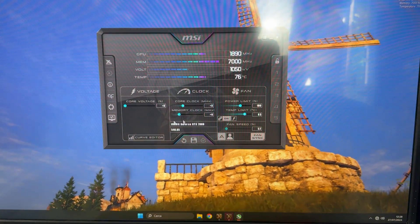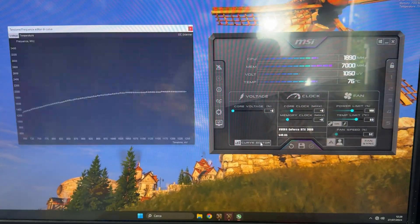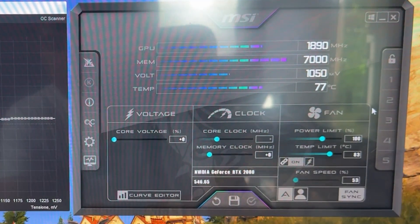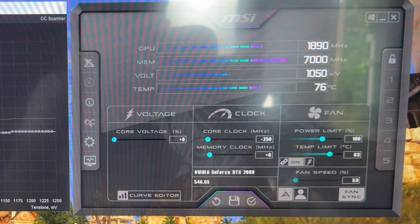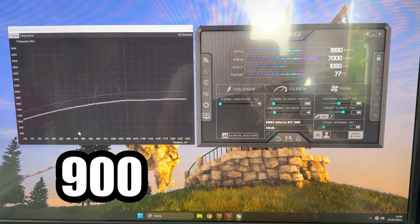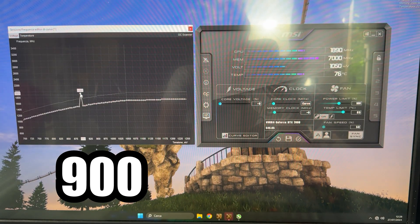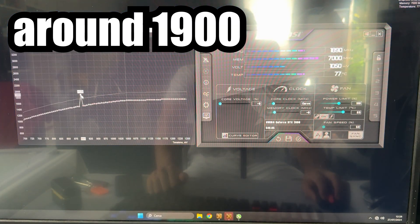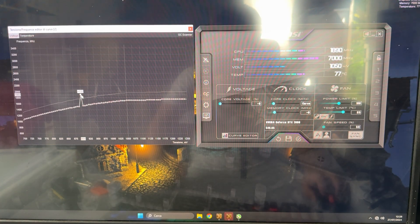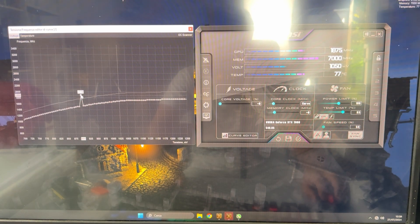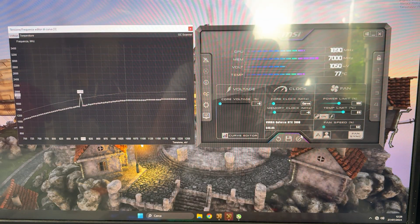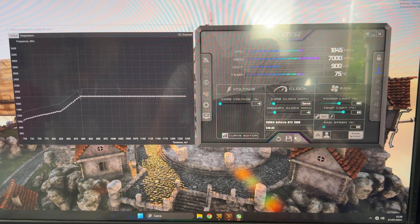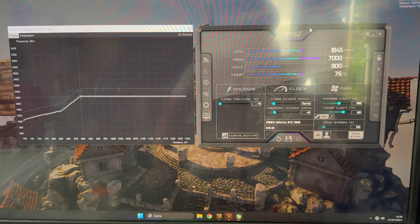Now we want to do the actual undervolt. Pull up the curve editor, go to core clock, go minus 250, then grab the 900 millivolt voltage point and bring it all the way up to 1895. Hit apply, save your profile, hit OK and we're done.